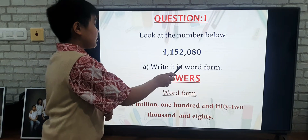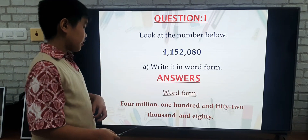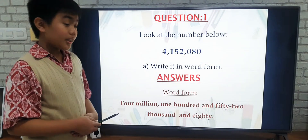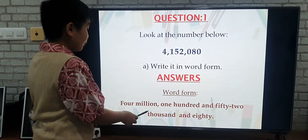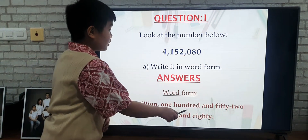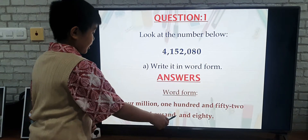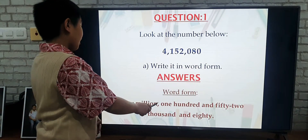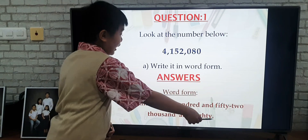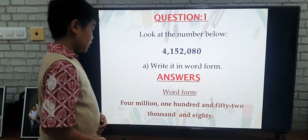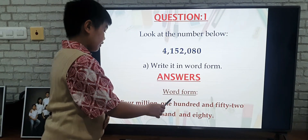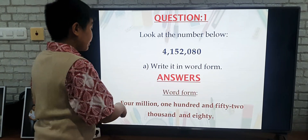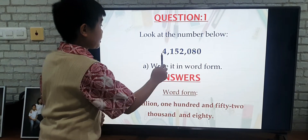Write it in word form. If I write this number in word form, it will be 4,152,080. We put a comma after 4,000,000, and after 100, and after 52,000. So this is the word form for this number.